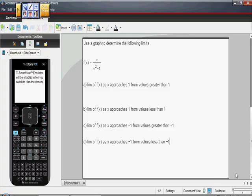This will show up on your AP Calculus AB exam in lots of ways, but I'm assuming it would actually show up as a graph, and they would ask you to find these four values, or they might let you use your calculator. So let's try this. Use a graph to determine the following limits. F of x is equal to x over x squared minus 1, and we're asked to find these four limits.